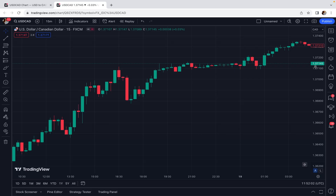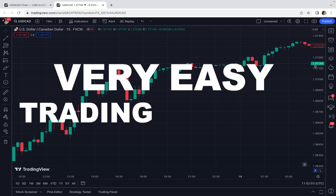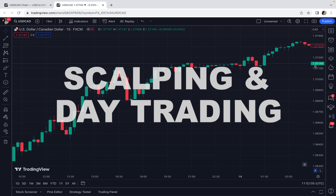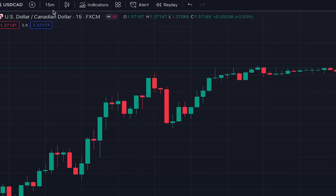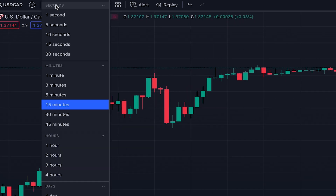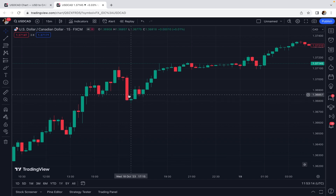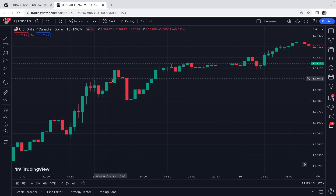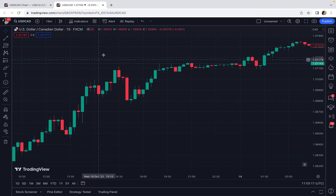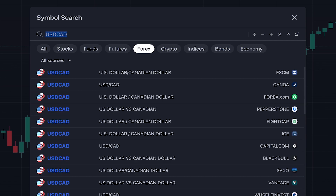In today's video I want to teach you a very easy trading strategy that is suitable for scalping and day trading. Right now we are on the 15-minute time frame and we can use this trading strategy on time frames from one minute to one hour. This is the price chart of USD/CAD, but there is no limitation and you can use this strategy on any other asset or market, whether it's forex, crypto, or stocks.